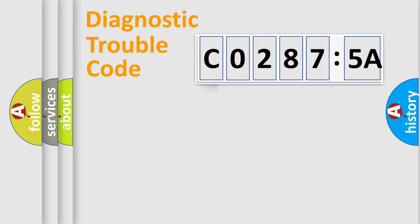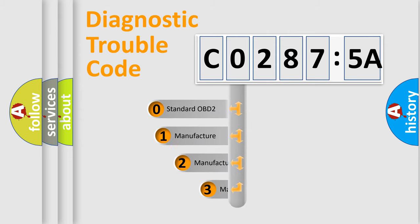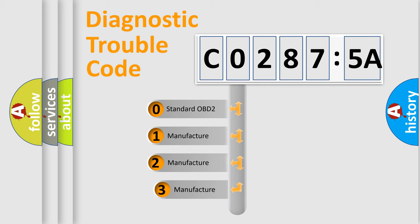Powertrain, Body, Chassis, Network. This distribution is defined in the first character code.